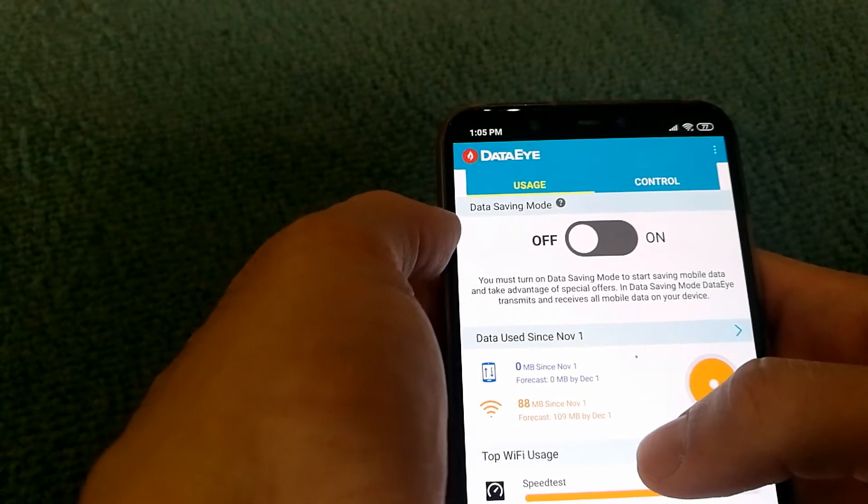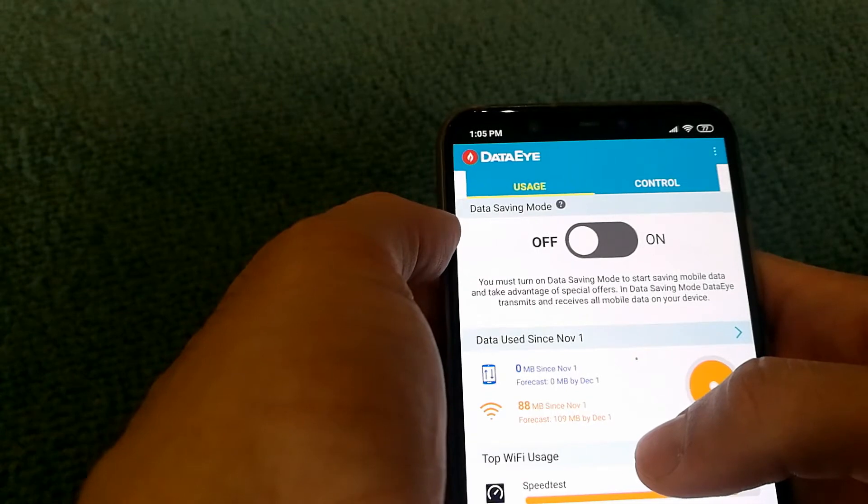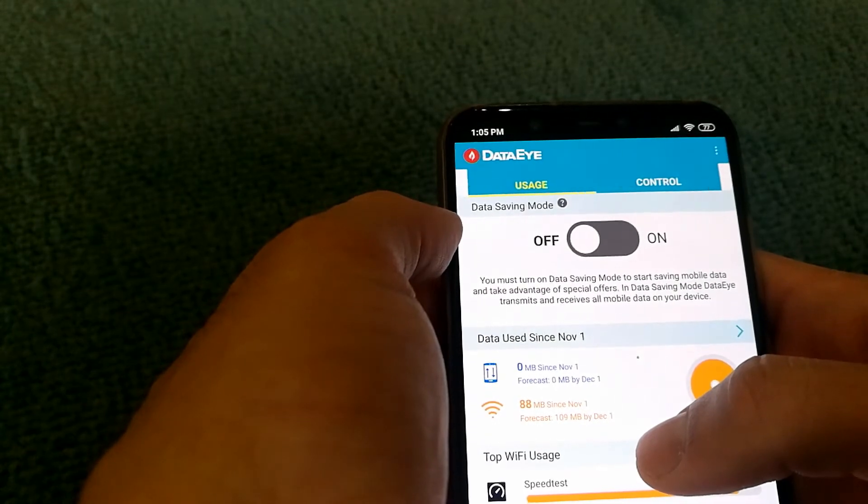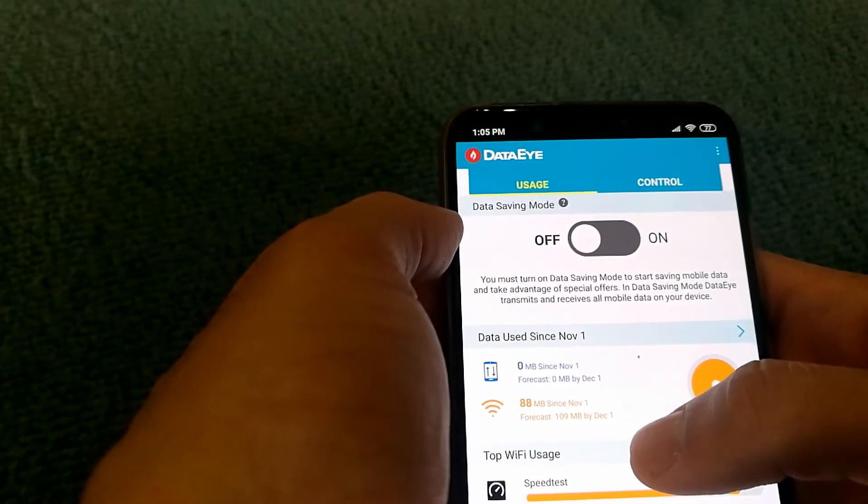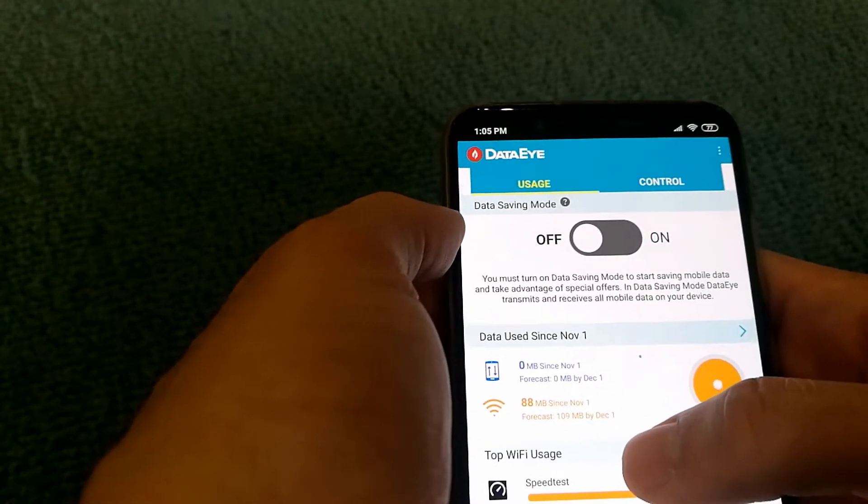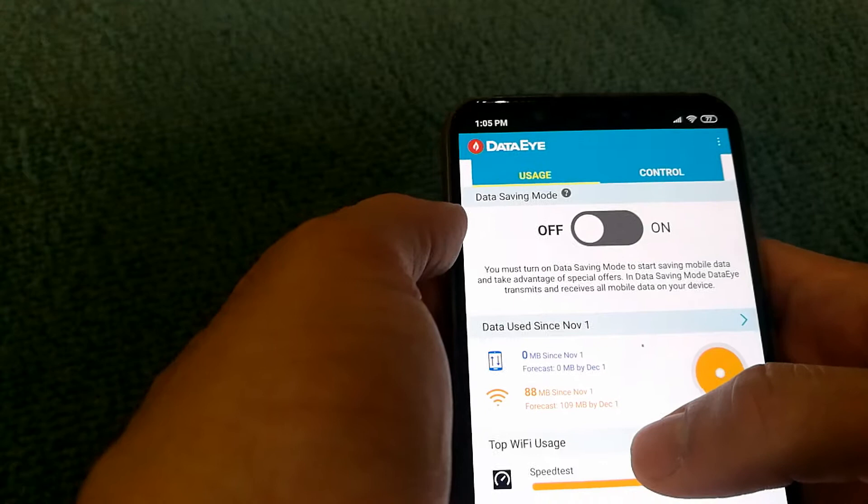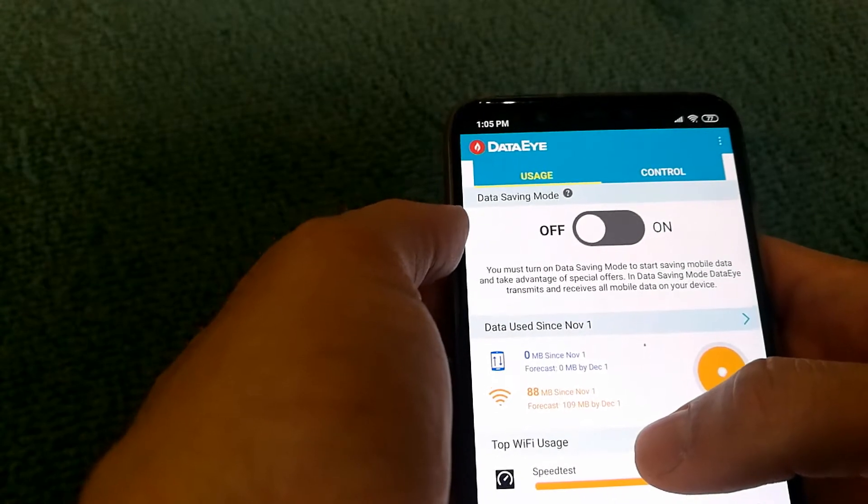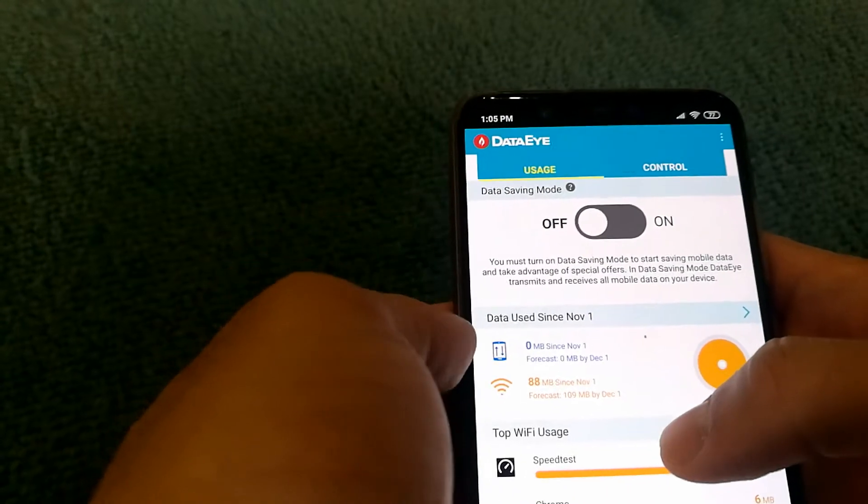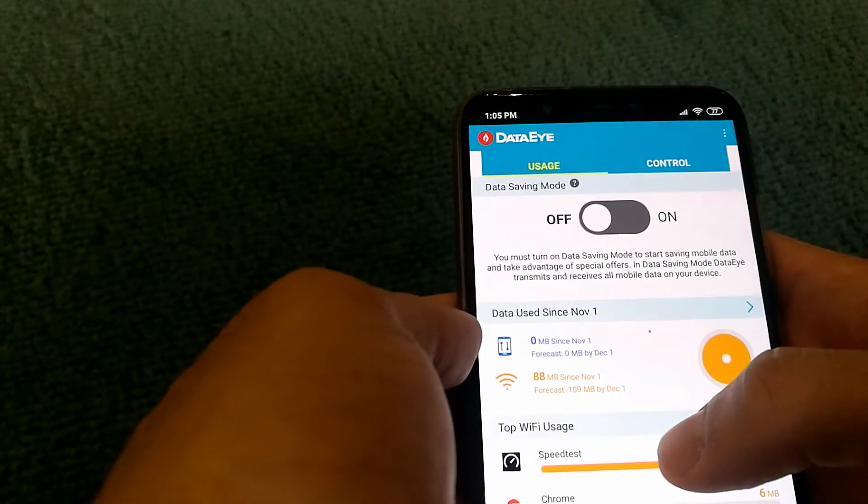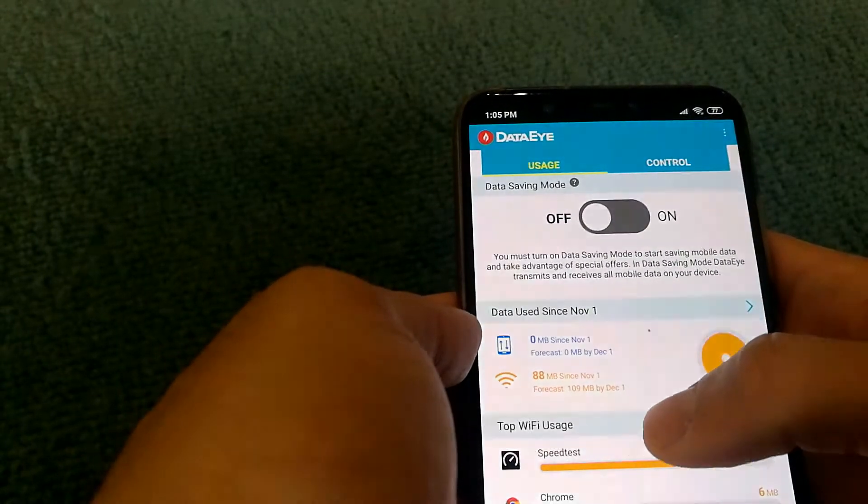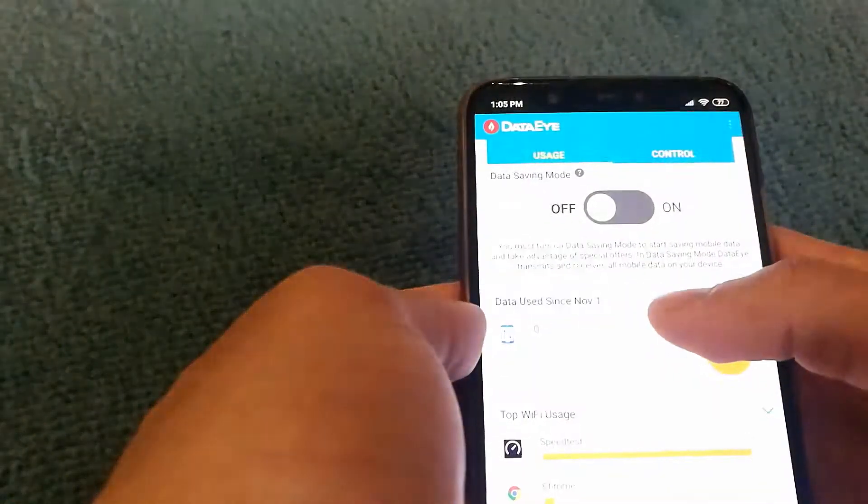There is a data saving mode under Usage and we're going to discuss that in a bit on how it works. But looking down, we have data used since November 1st.